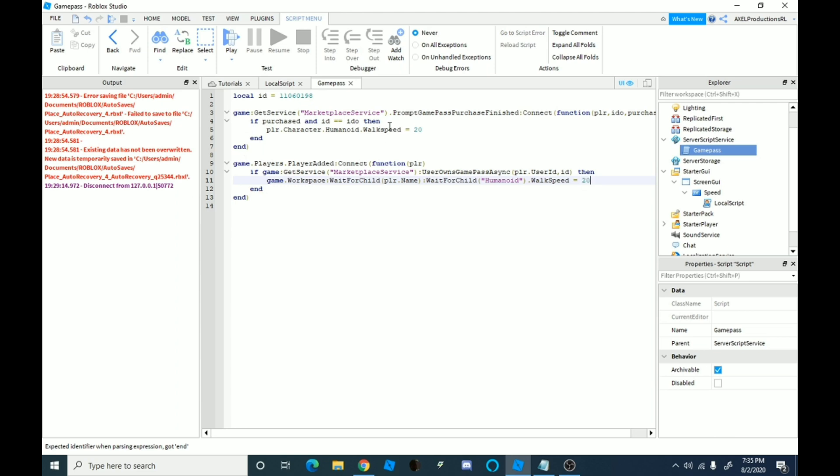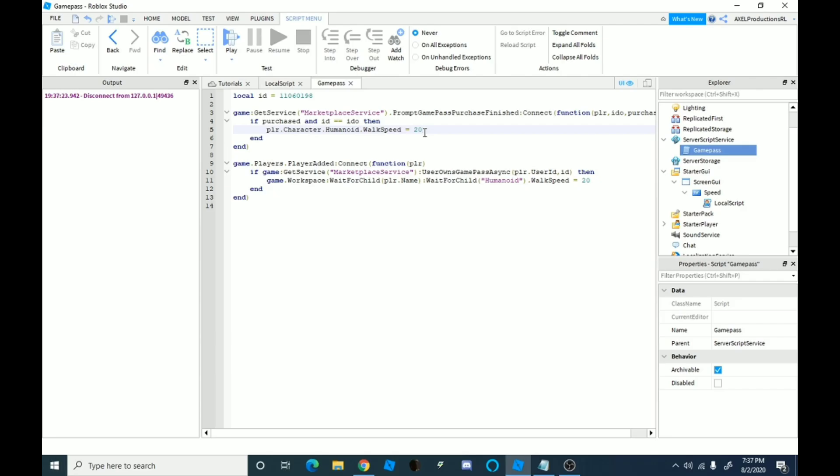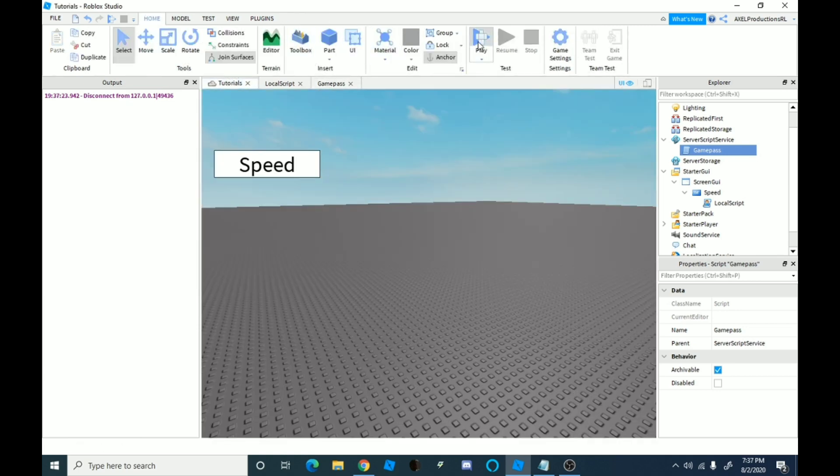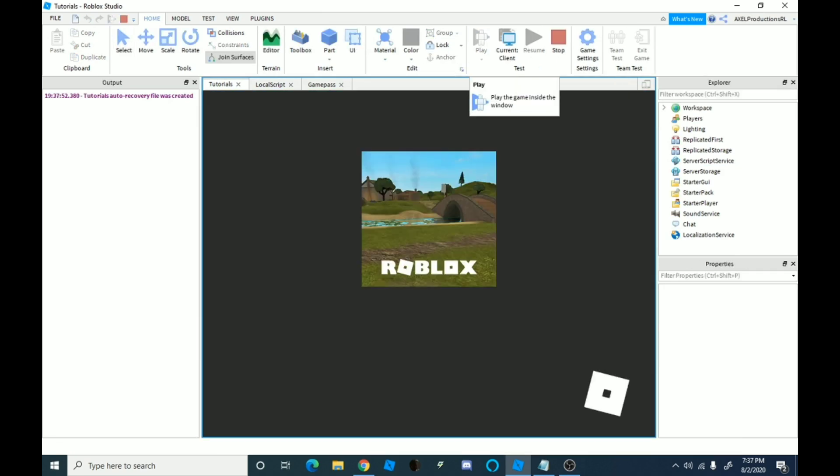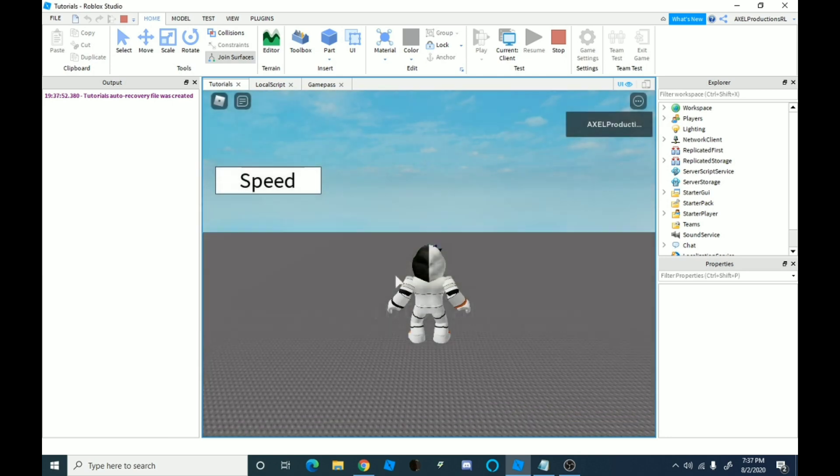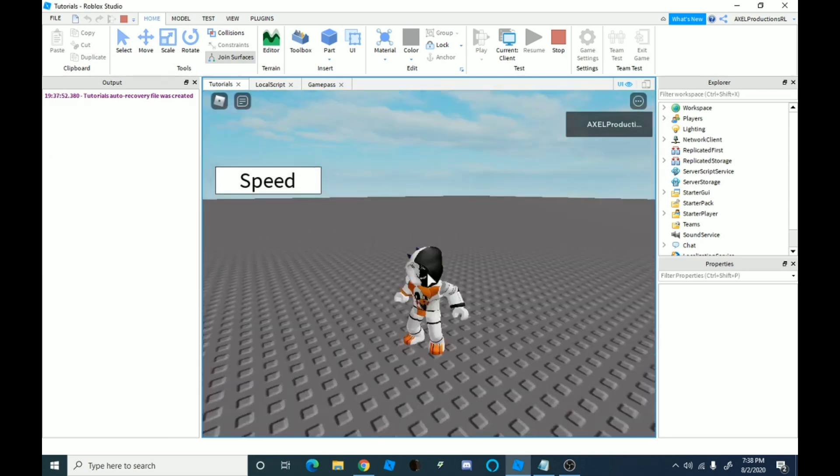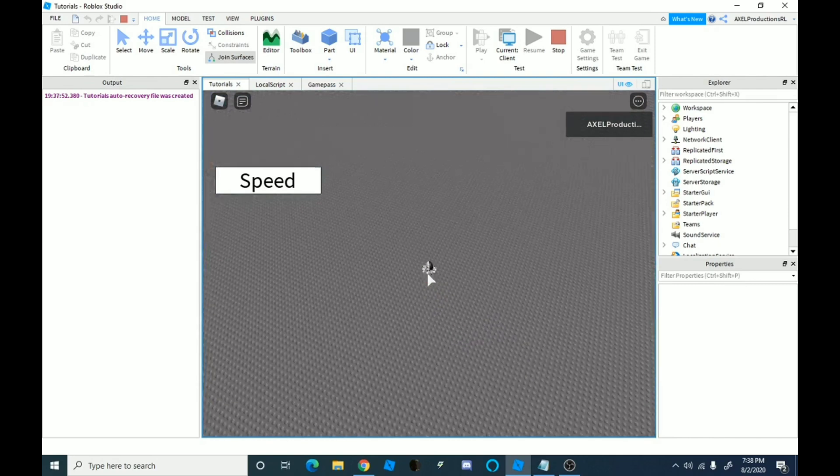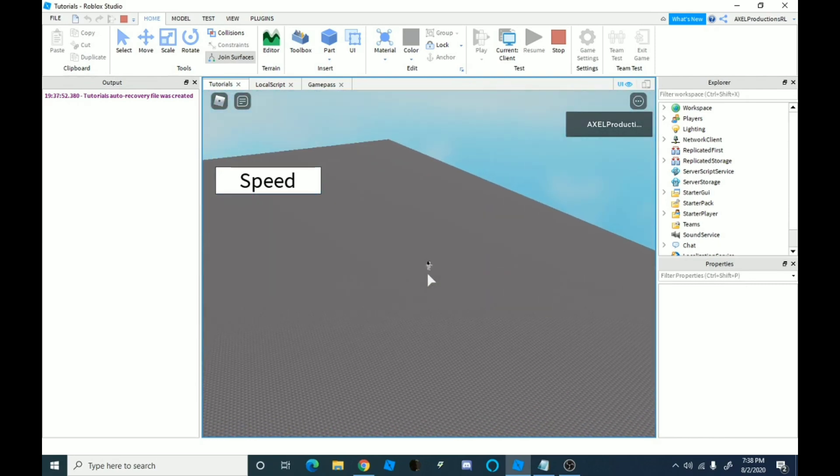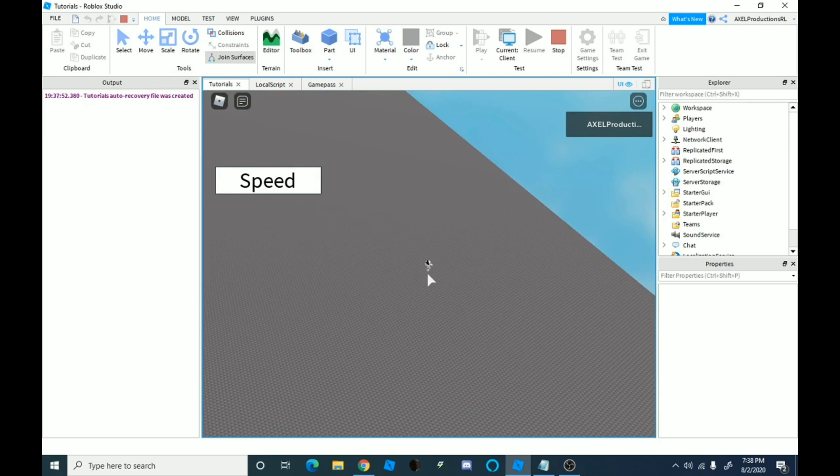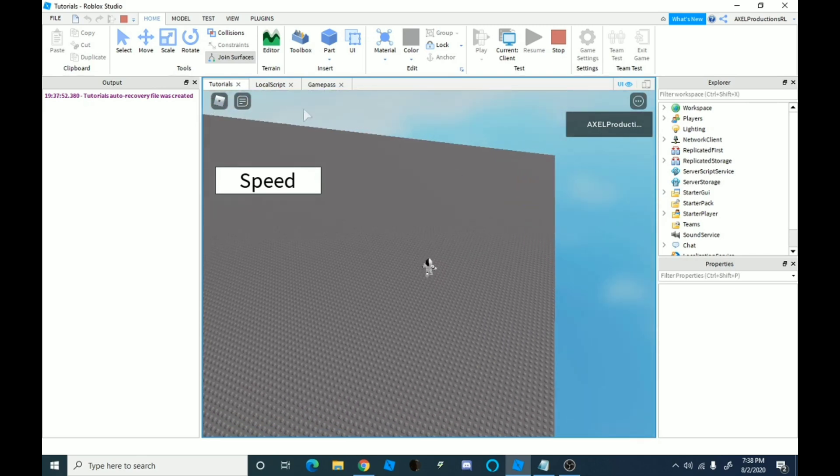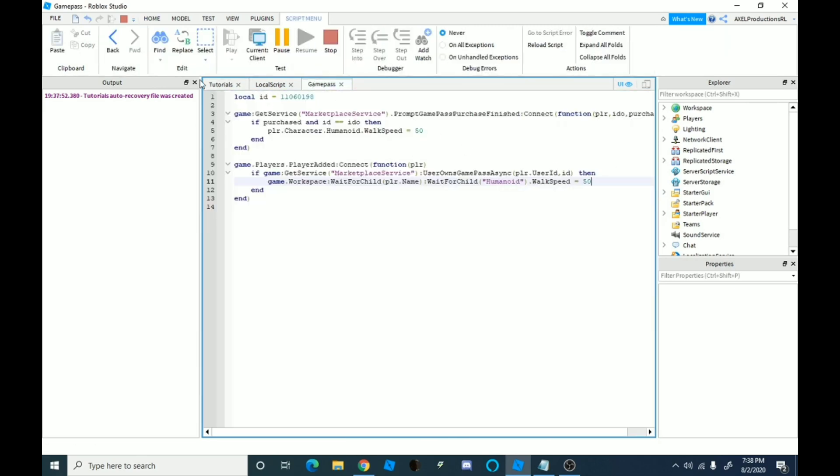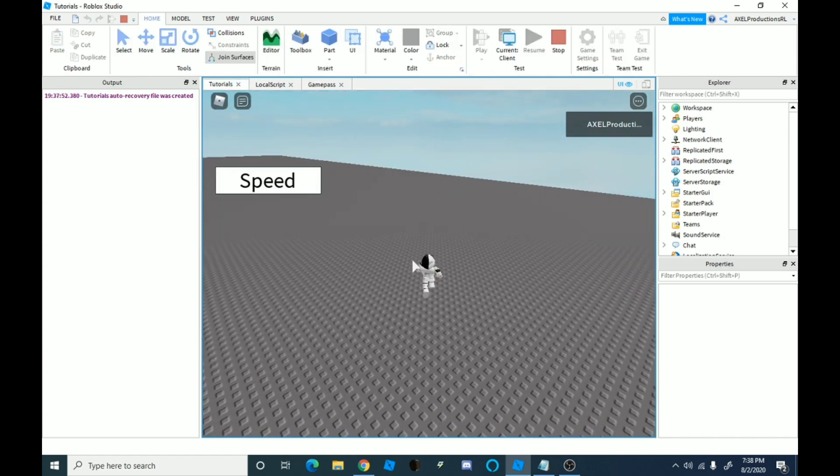Oh yeah, also, this walk speed at the top, you have to do a capital S there. Yeah, there now, let's just test this out if we can play. There we go, now it works. Yeah, it was just a little slow, but yeah, as you can see, your walk speed, I just have to change the walk speed to 50, but yeah, now it works, as you can see, I'm running really fast. There you go.